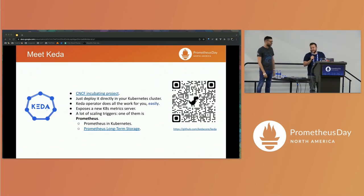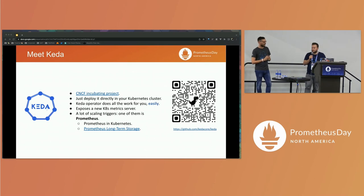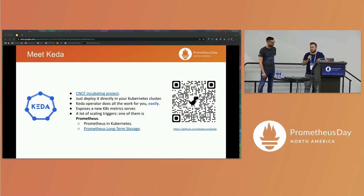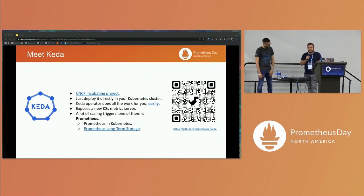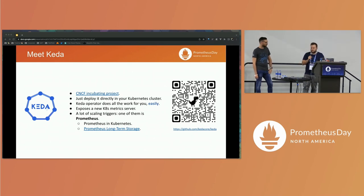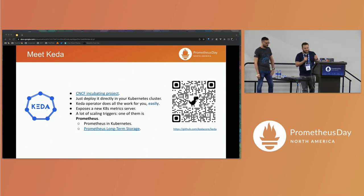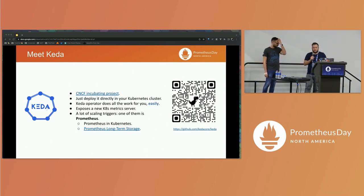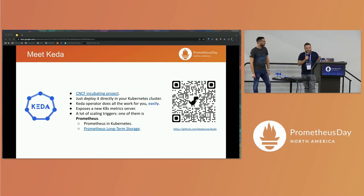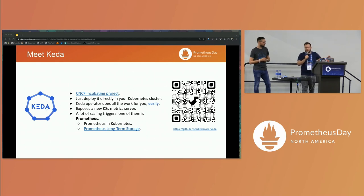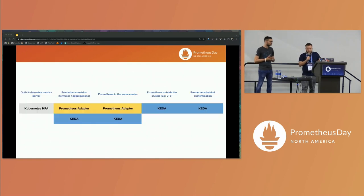So let's meet KEDA. KEDA is a CNCF incubating project — an open source project that you can deploy on your Kubernetes cluster. Basically, what KEDA does is more or less the same as Prometheus adapter: it creates a custom implementation of the Kubernetes metrics server so you can feed it with metrics from different scalers. One of these scalers is Prometheus, but if you take a look at the website, there are tons of them. KEDA brings a custom resource that we can use to easily create an HPA. You can also use KEDA to autoscale your applications with metrics from a Prometheus server outside your cluster or behind authentication.